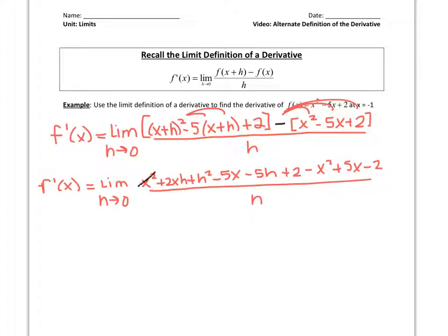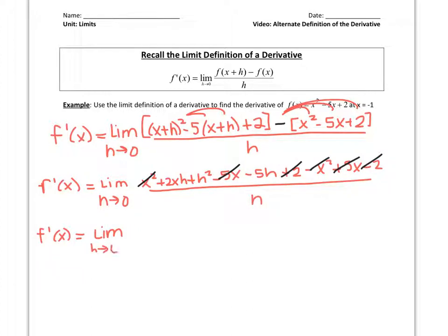We can cross off x squared with negative x squared, negative 5x with positive 5x, and positive 2 with negative 2. So that leaves us with the derivative as the limit as h approaches 0 of 2xh plus h squared minus 5h, all over h.